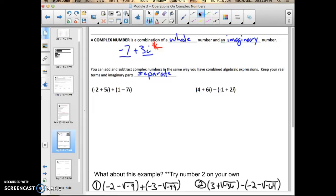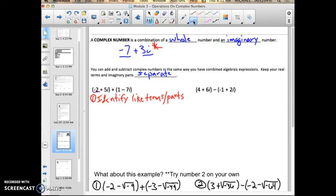For example one, the first thing I would do is identify like terms or parts. I see that negative two is a whole number, and positive one is also a whole number. Reading left to right, I have negative two plus positive one. That equals negative one. So my final answer is going to have negative one as the whole number part of the complex number.